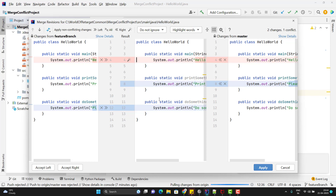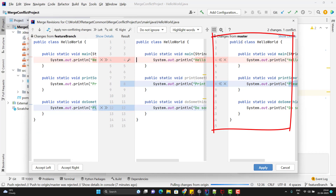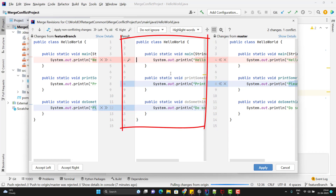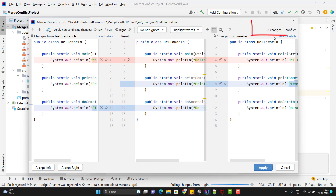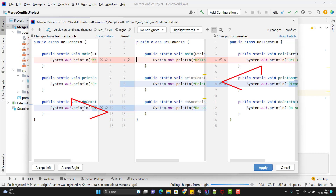In the Merge window, you see the same file three times: the left side shows changes from the feature branch, the right side shows changes from master, and in the middle is the base version where the conflict started — and you can edit the middle directly. Here we see two changes and one conflict. The changes shown in blue are lines modified only in one version but not the other, so git can decide those. The conflict is where both versions changed the same line.